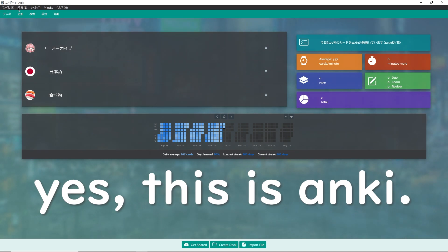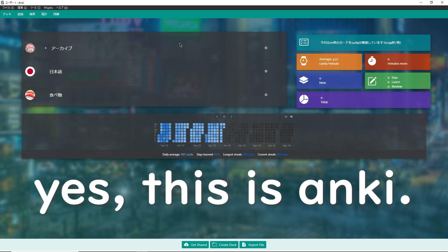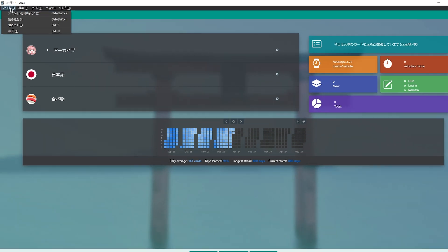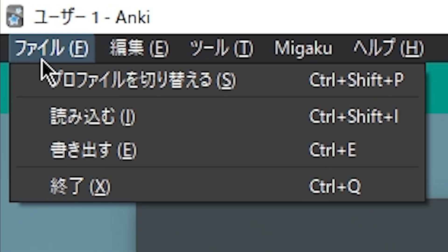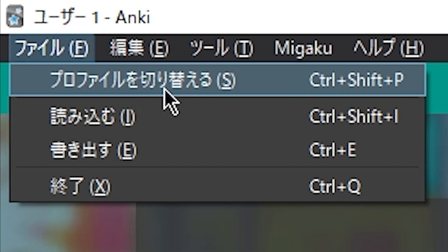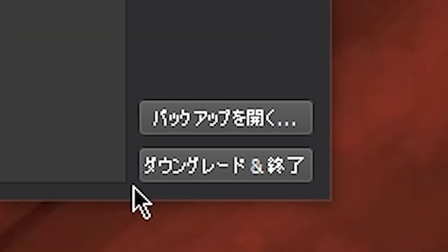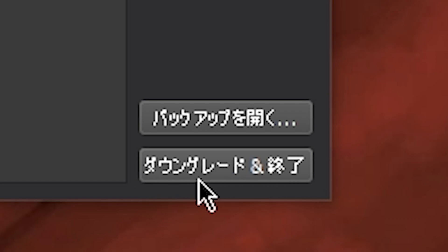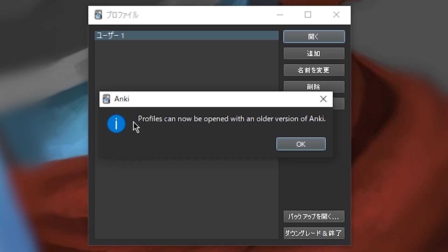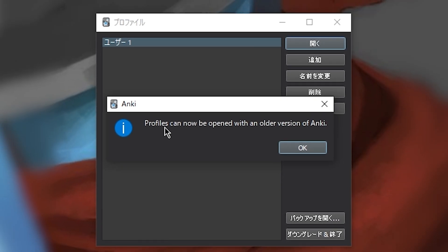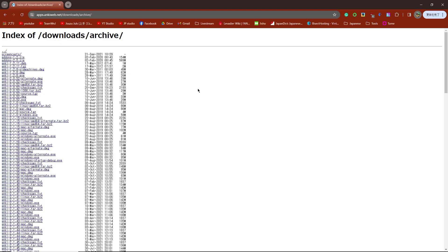It is extremely easy to downgrade your Anki. Simply have your Anki opened up first, then go up to file on the top left and select change profile. This new menu will pop up and on the bottom right it should say downgrade and quit. Click this button. If everything has worked correctly, it will say profiles can now be opened with an older version of Anki.